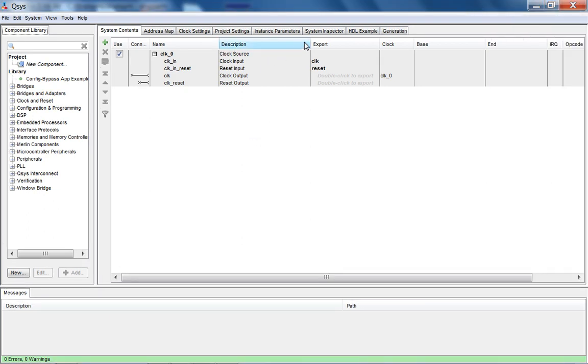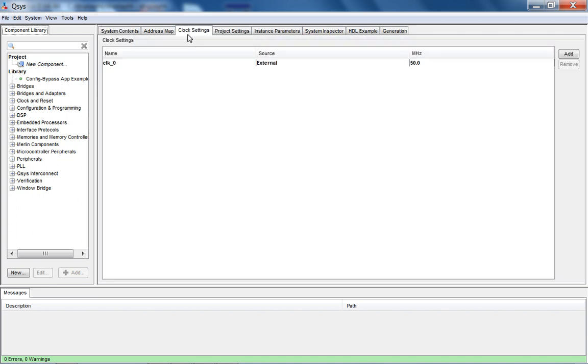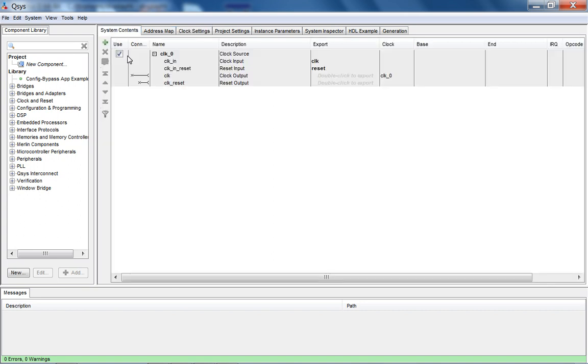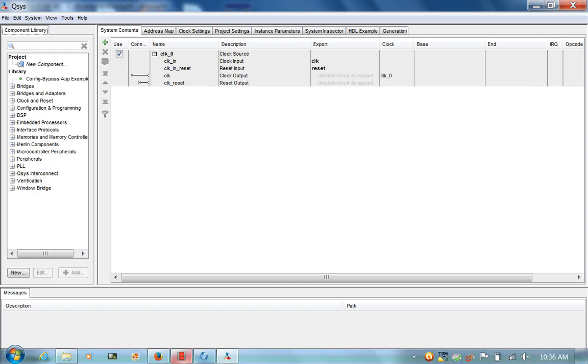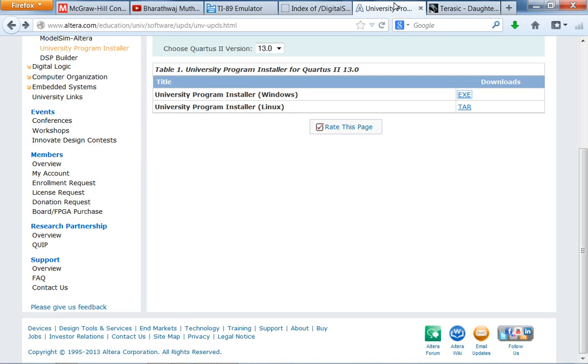Before we go through all the different components here in the component library, let me just make sure the project settings should be the correct FPGA clock. It's going to be the 50 megahertz board clock. Now, if you use the university program course, if you go on the Altera website, if you Google search for Altera University Program...